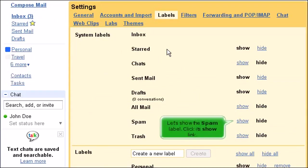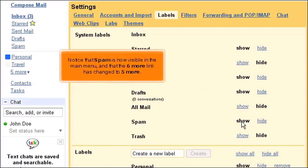Let's show the Spam label. Click its Show link. Notice that Spam is now visible in the main menu, and that the "6 More" link has changed to "5 More."